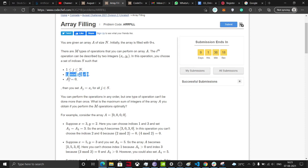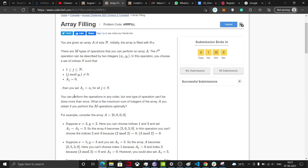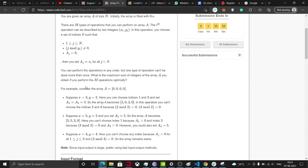We can perform the operations in any order, so we can perform the operations in any order. One type of operation can't be done more than once. We don't even need to do one kind of operation more than once, so even if it wasn't there it doesn't make any difference. We can perform the operations in any order, which makes life a lot easier because now we know when there is no ordering, we need to use a greedy algorithm. What is the maximum sum of integers of the array A you can obtain if you perform the operations optimally?